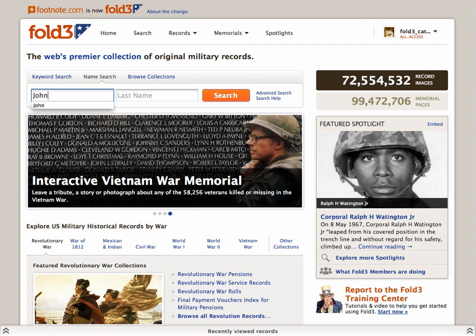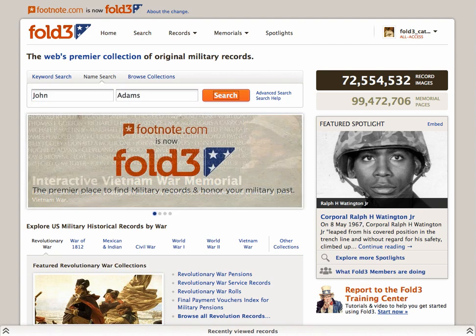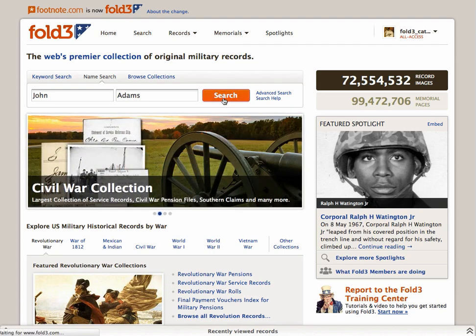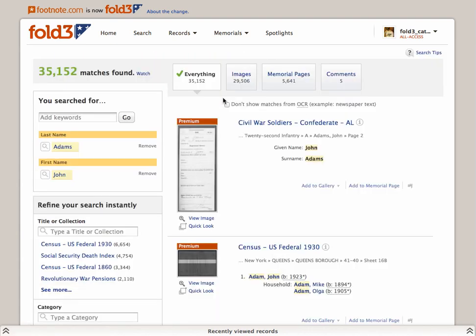I'm interested in finding a man with a common yet famous name, John Adams. We're not looking for either president, but instead a man who fought in the War of 1812. Our search brings us to over 35,000 matches, so let's narrow our search by place.